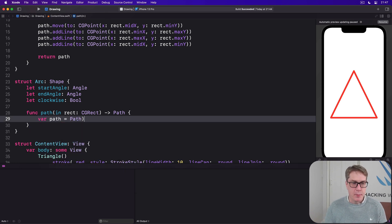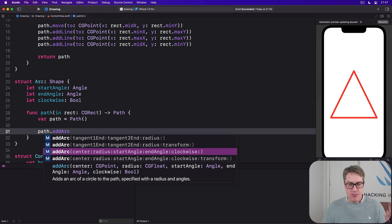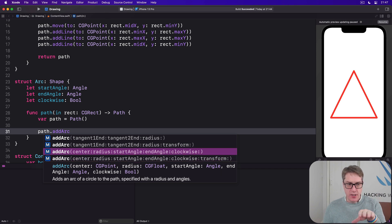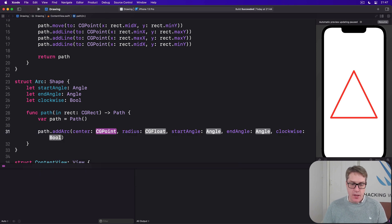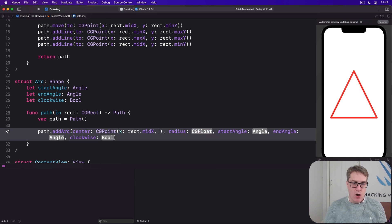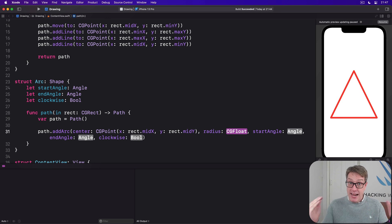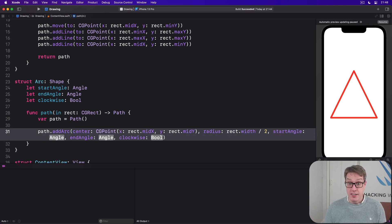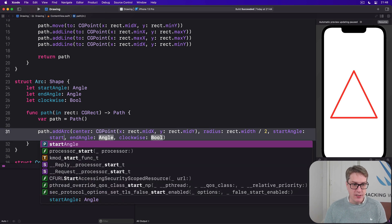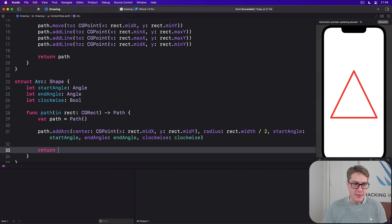We'll create a path and call path.addArc with center as a CGPoint with x of rect.midX and y of rect.midY, radius as half our width, startAngle as startAngle, endAngle as endAngle, and clockwise as clockwise. Then return the path.